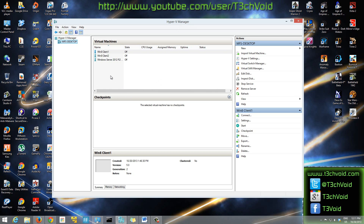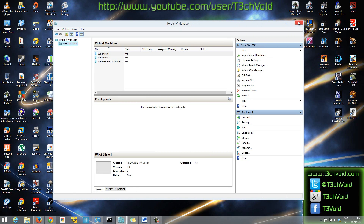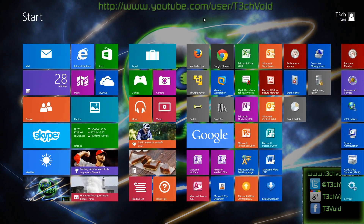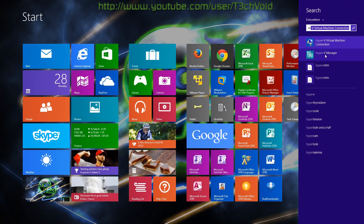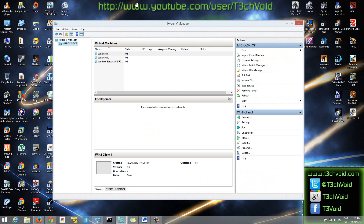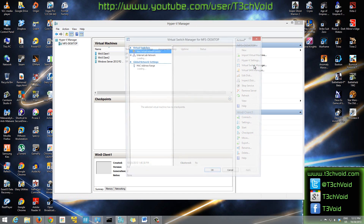Once you open up Hyper-V Manager — go to Start, type Hyper-V, and there's Hyper-V Manager. By default, you won't have Hyper-V Manager on your Windows 8 unless you enable it like I showed you in the previous video. Please make sure to watch that video if you don't have this already.